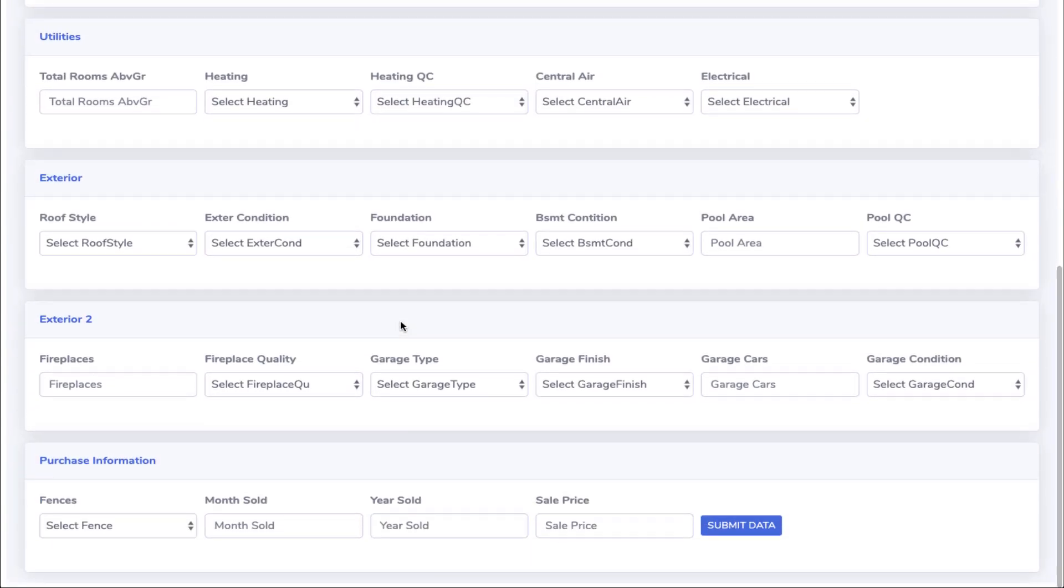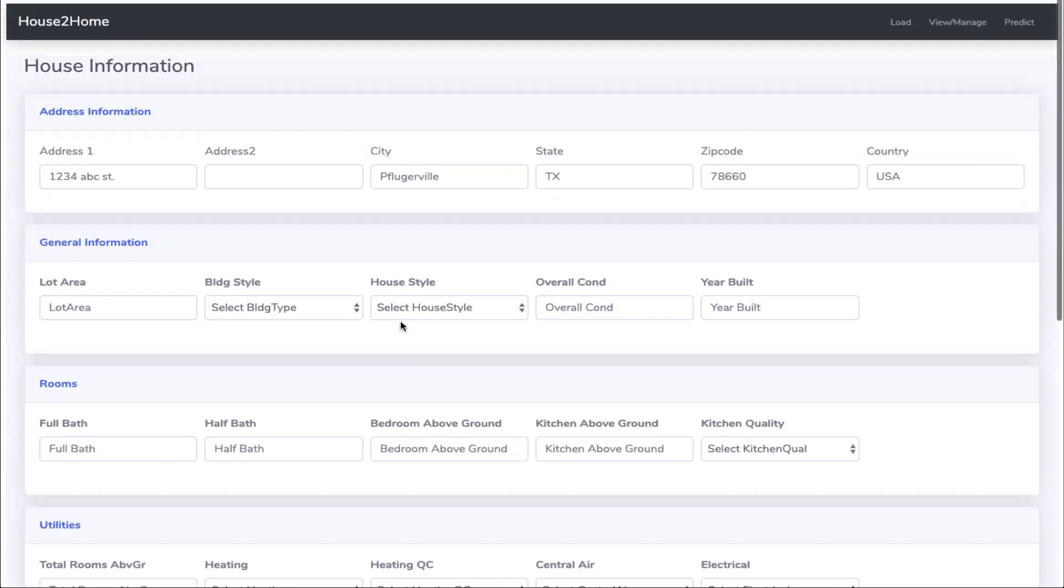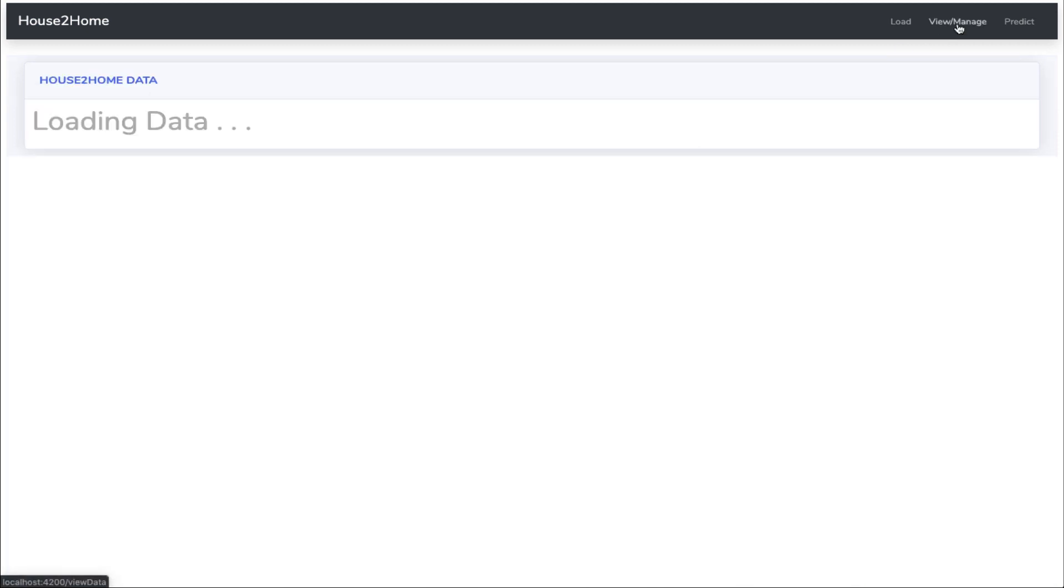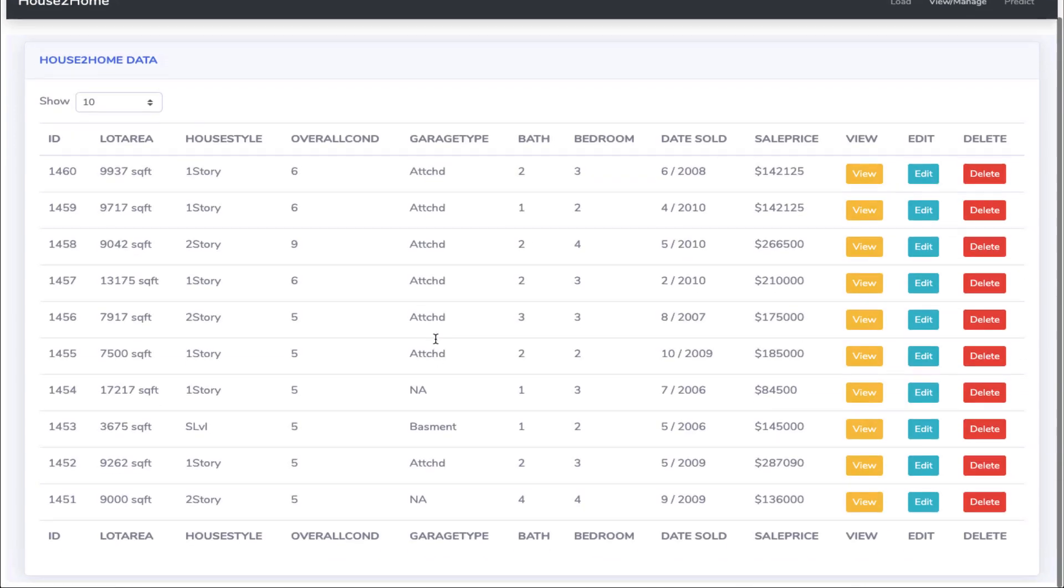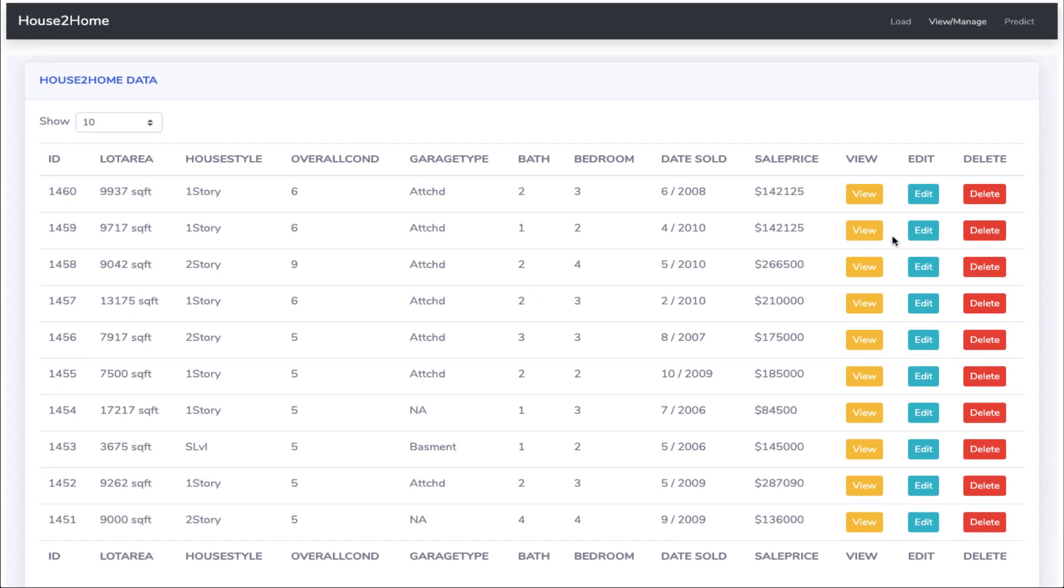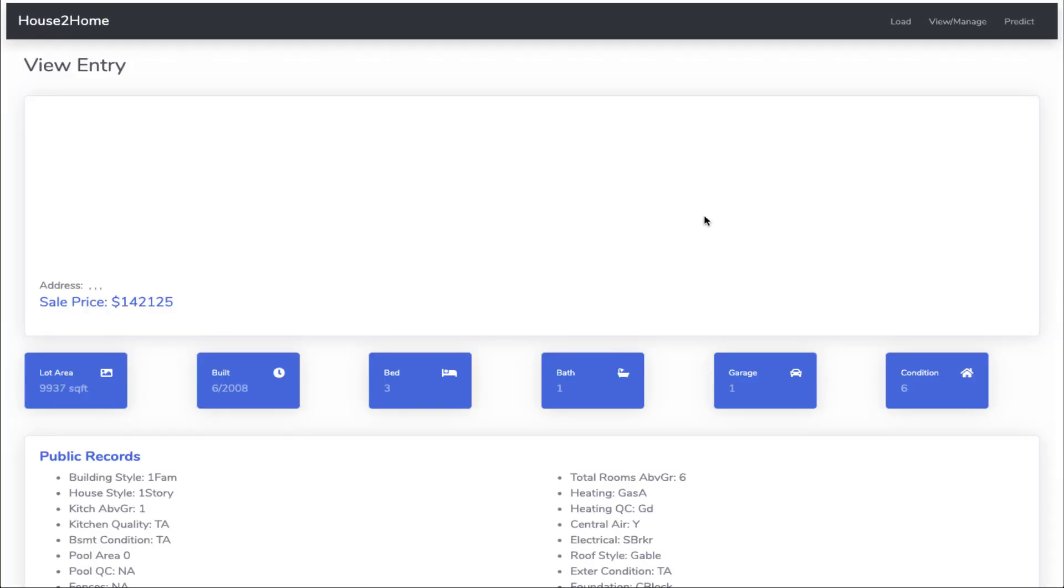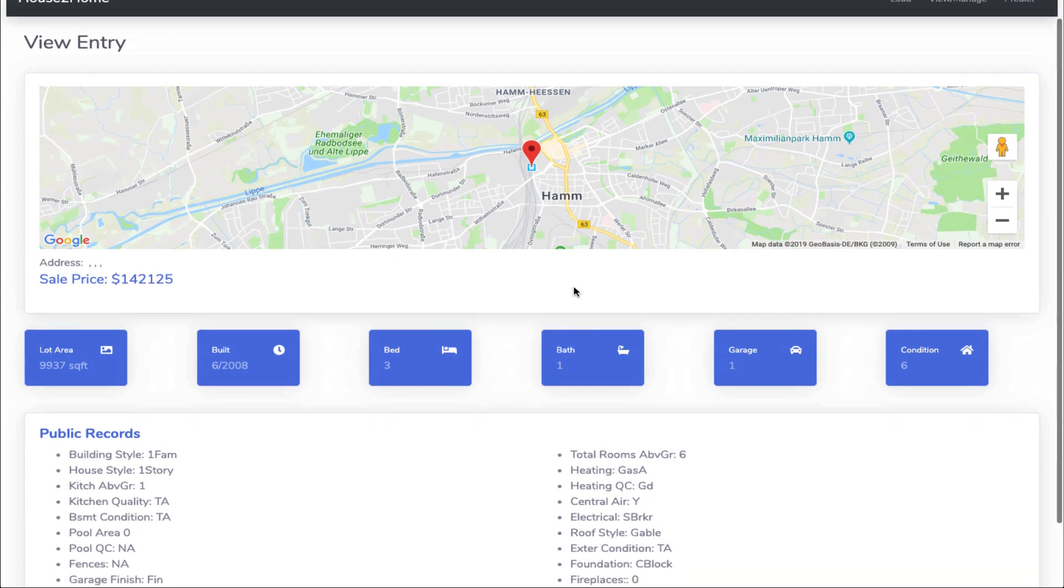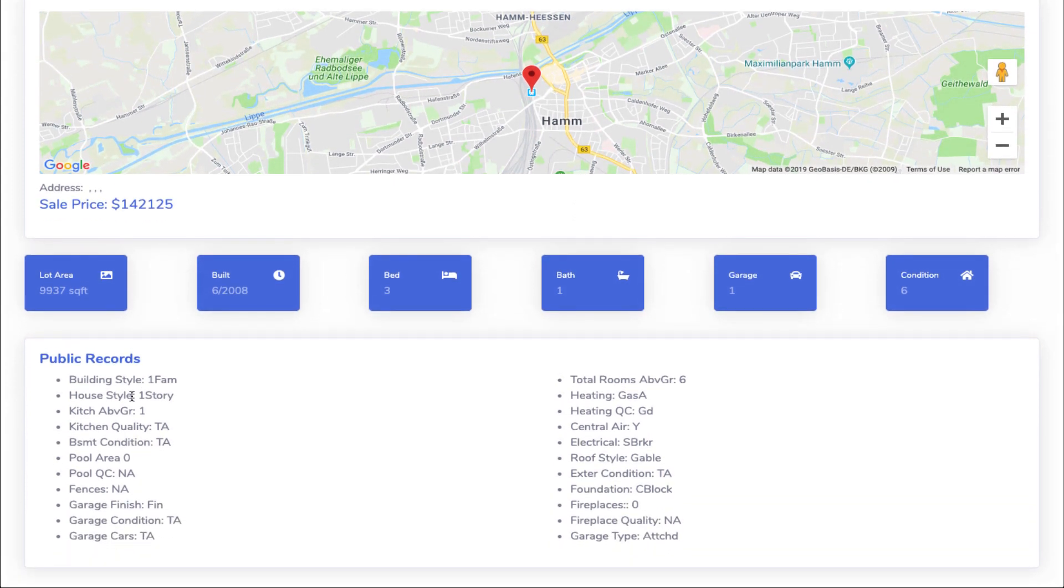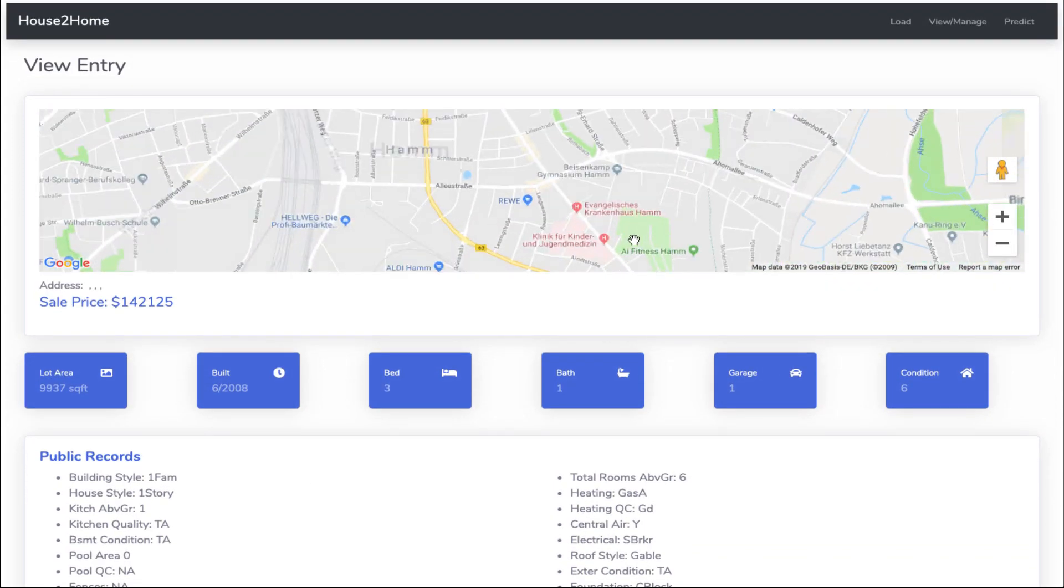It has a form with fields categorized by different disciplines of the house. You can also view and edit the existing data. The view page has a map based on the address provided. On top of the page, it displays other information of the house in form of a nice UI.